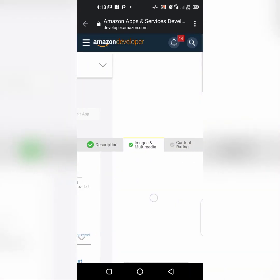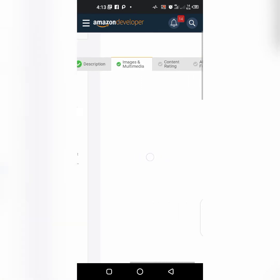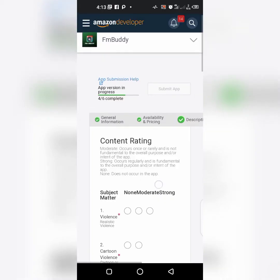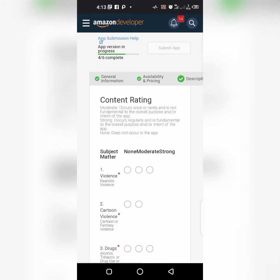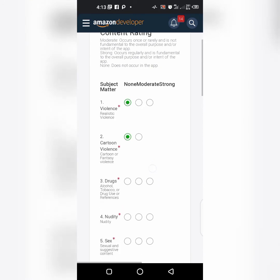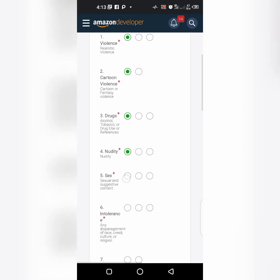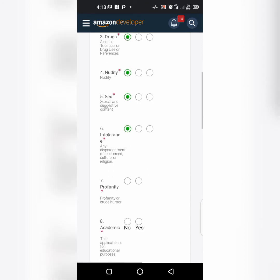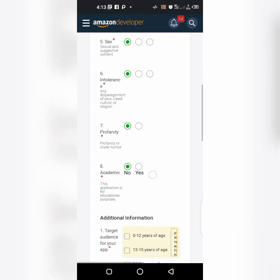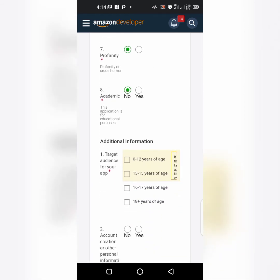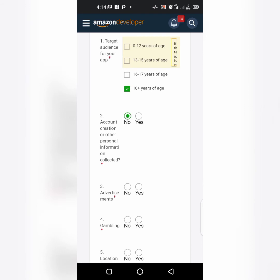Let's go to content. Does your app match up? No violence, no cartoon violence, no drugs, no negativity, no sex, no intolerance, no profanity, no academic, no user accounts creation or other personal information collected.